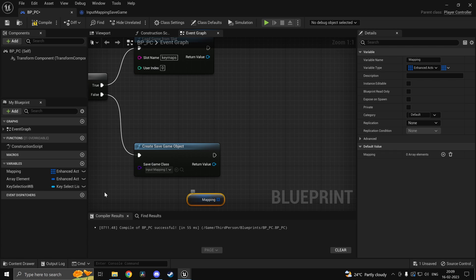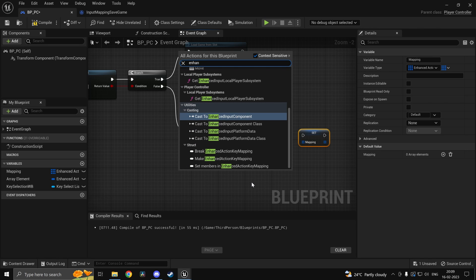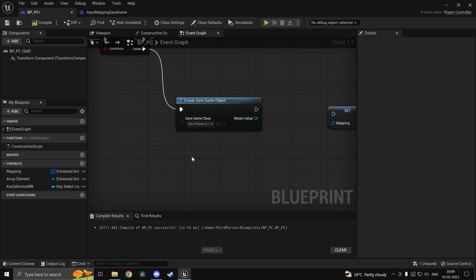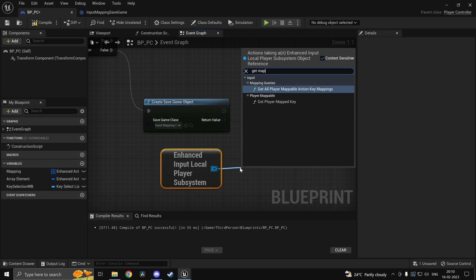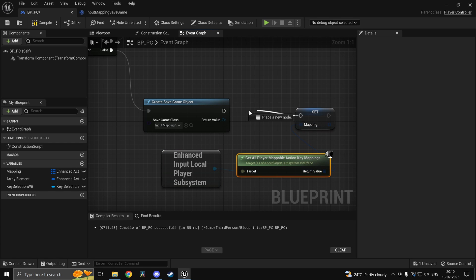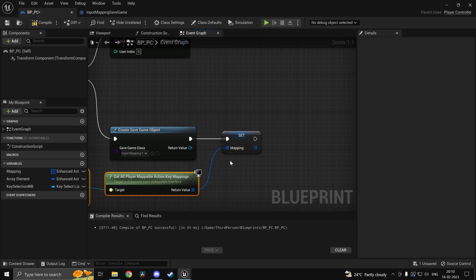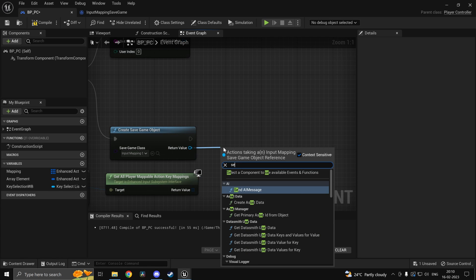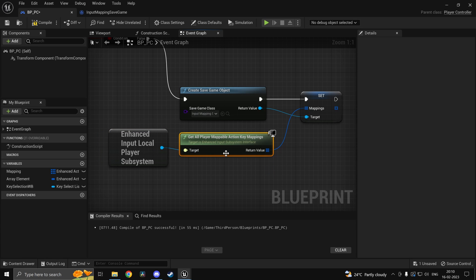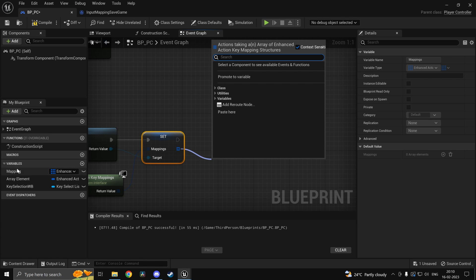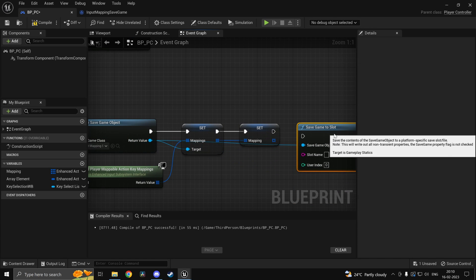So in this case we can get our mapping array and set it to be equal to whatever our Enhanced Input Local Subsystem has. Get Enhanced Input Local Player Subsystem and call Get All Player Mappable Keys — then set our mapping to this. We can also directly set the mappings using Set Mappings and pass this in. Then to load it, we grab this reference and set the mapping inside our player controller to that.